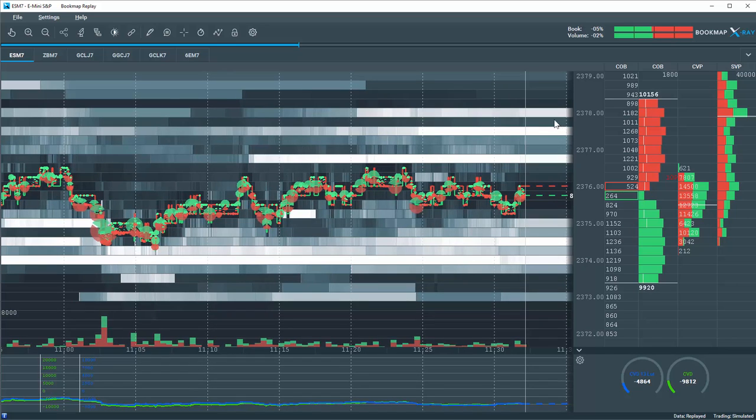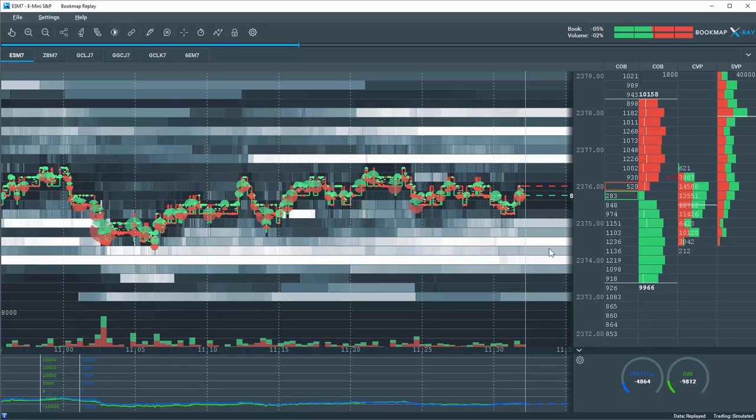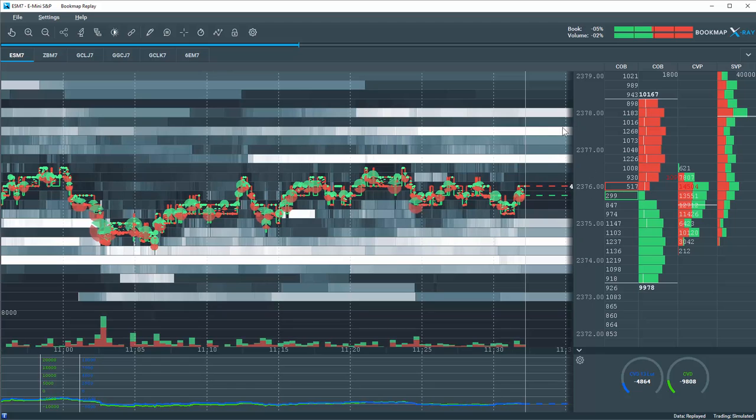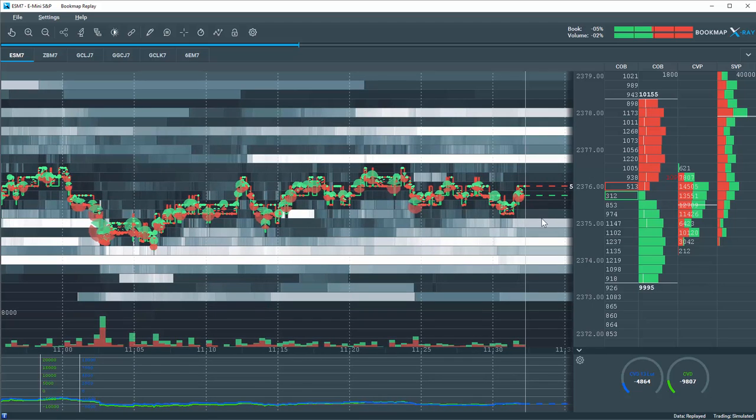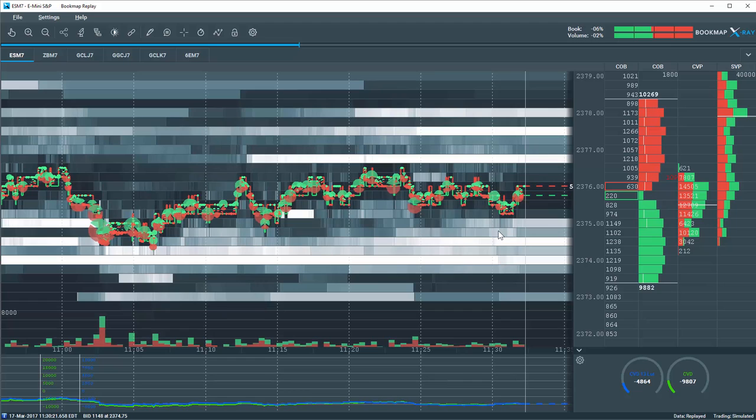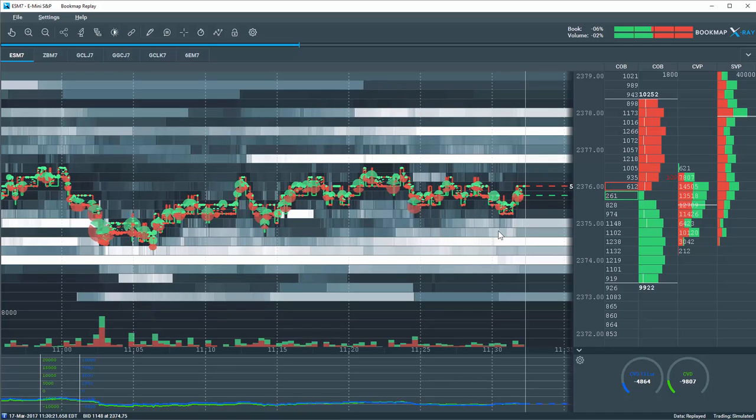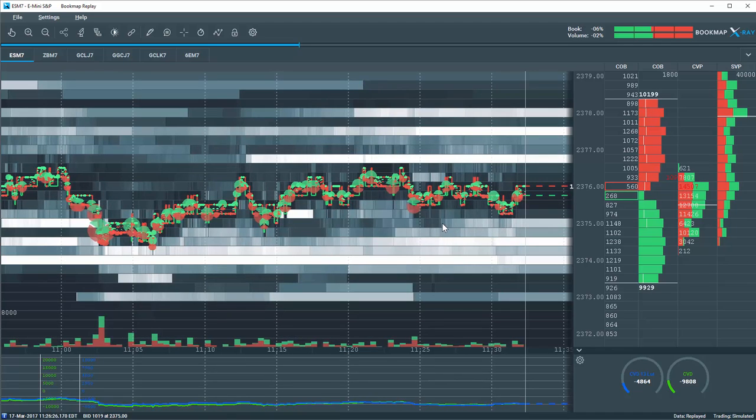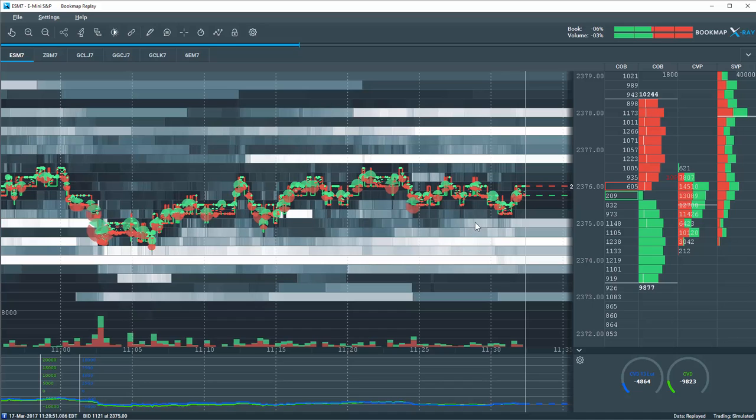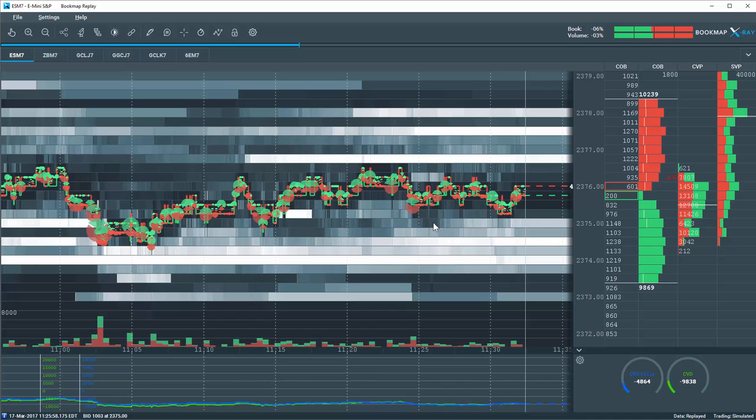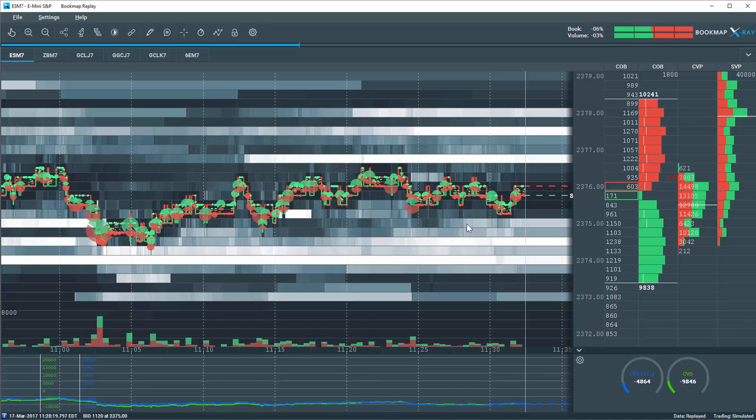Now where it gets interesting is all of this data here in the current market window is transposed onto the chart historically. So now we can see here in these striations in the grayscale. It represents liquidity that was being added as it got brighter.